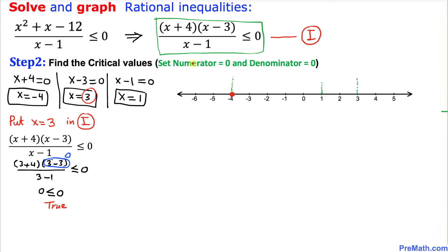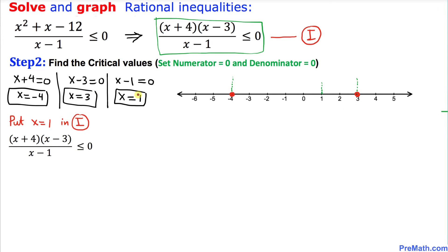Since x equal to 3 is a valid point, we are going to put a solid dot at 3 as well. Now next we are going to look at x equal to 1.